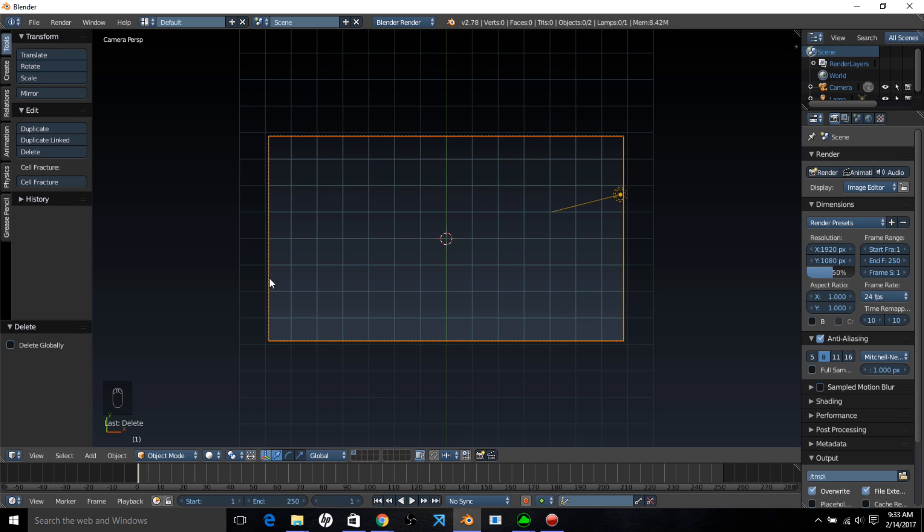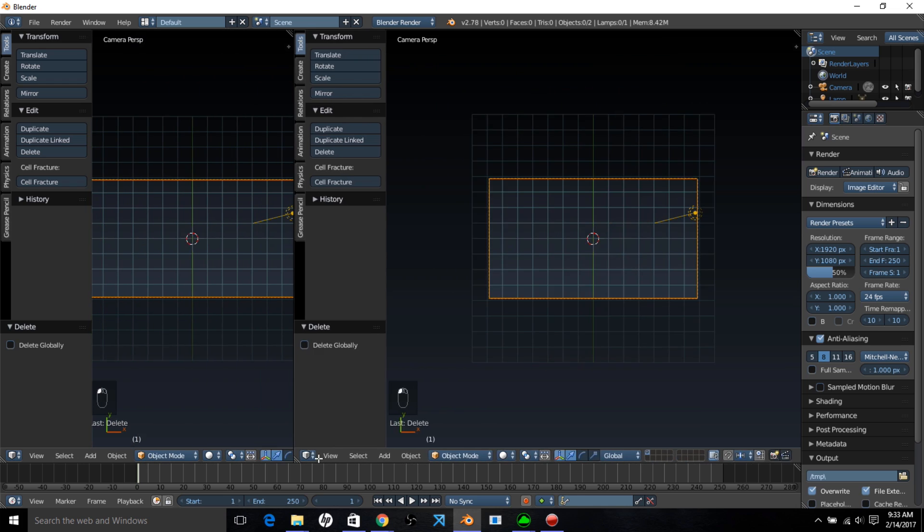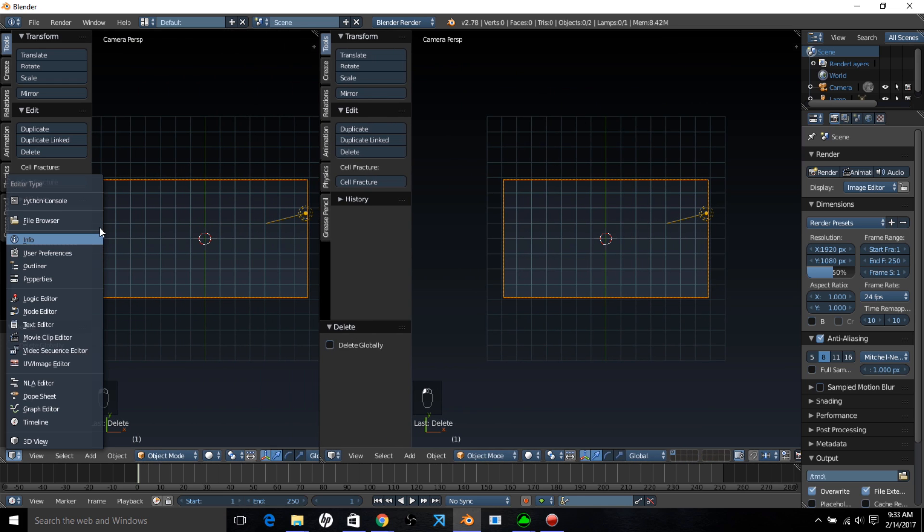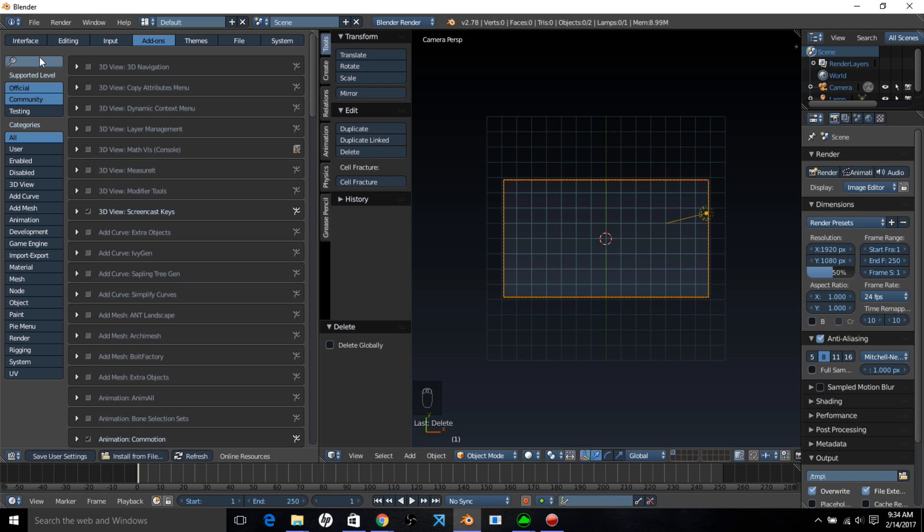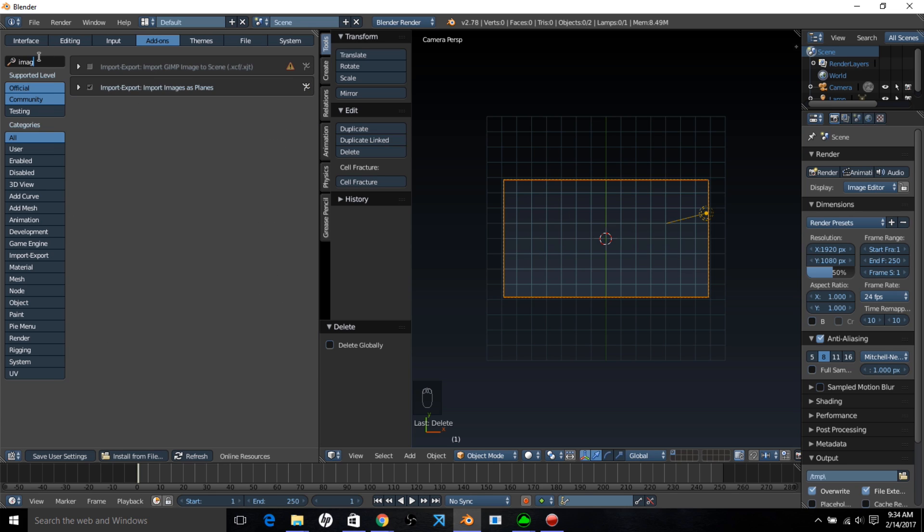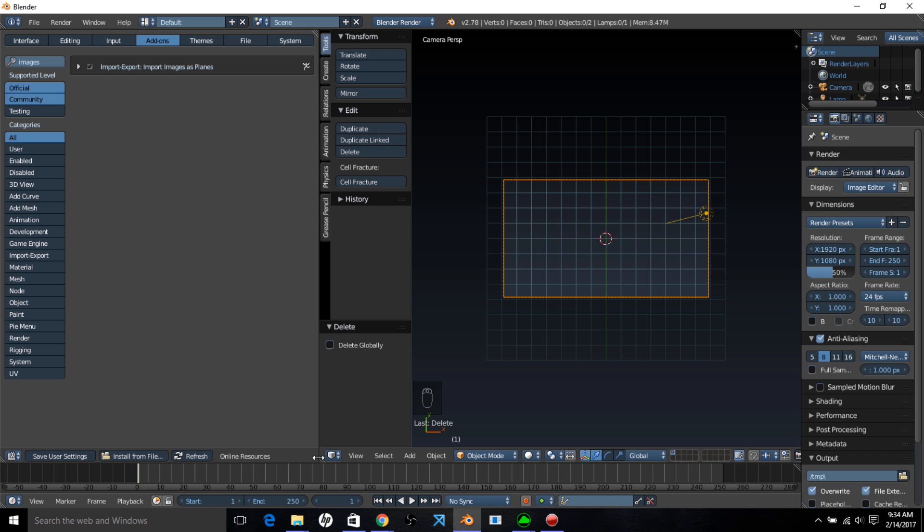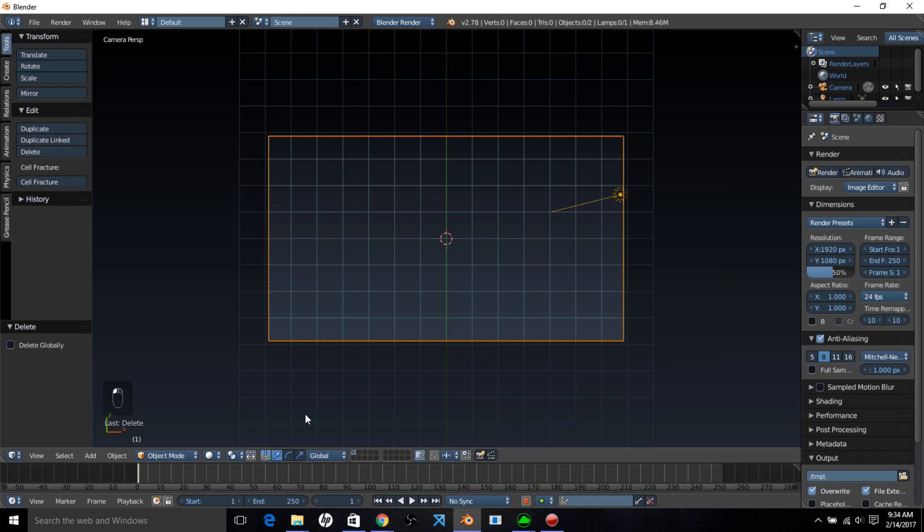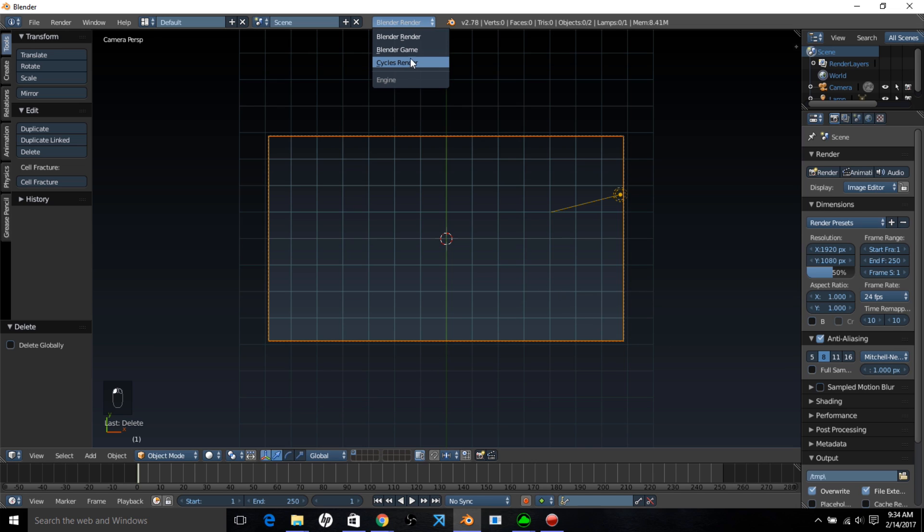Now we're going to import our flare. So we're going to split the screen here. If you're going to user preferences, wait for it to load a bit. I'm going to click that box there and type images. You want to make sure you have import, export, import images as planes enabled. You want to make sure you have that checked, and then you want to click save user settings. And now we'll just collapse this here.